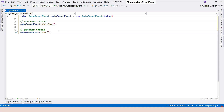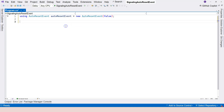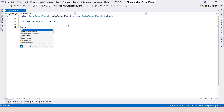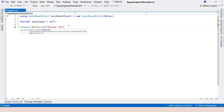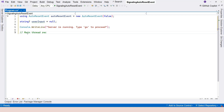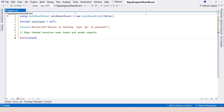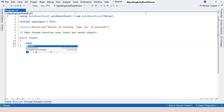We're going to have a main thread and a worker thread. The main thread is responsible for providing a signal for the consumer thread to either proceed or wait — it's like a traffic cop. The worker thread is like a train waiting for the signal. We'll declare the AutoResetEvent and set up user input. The console will display 'server is running, type go to proceed'. The main thread receives user input and sends signals using an infinite loop.